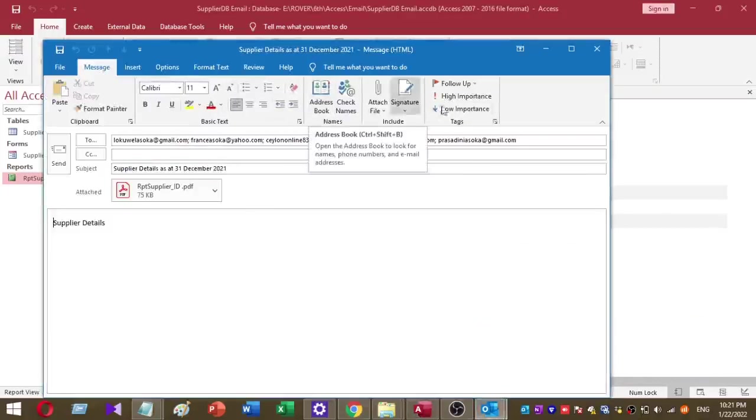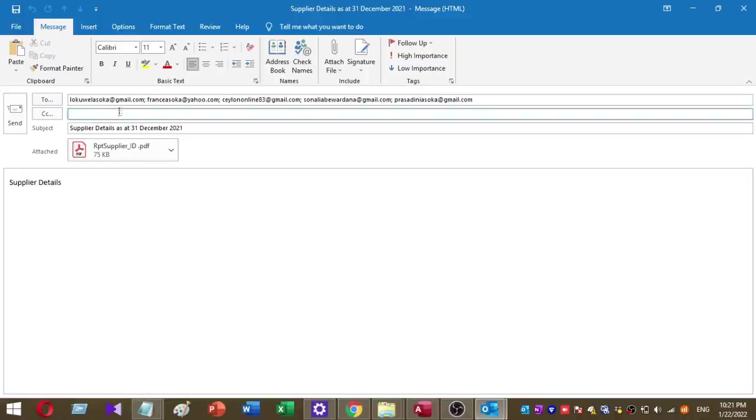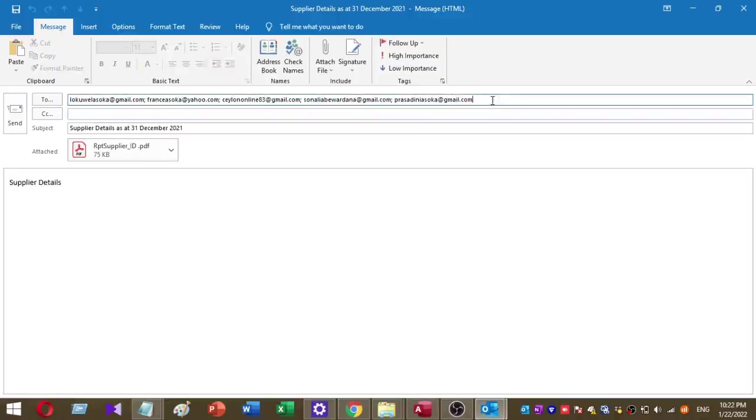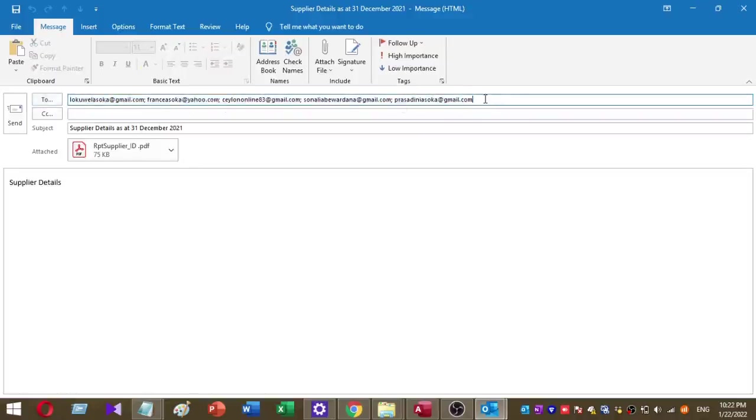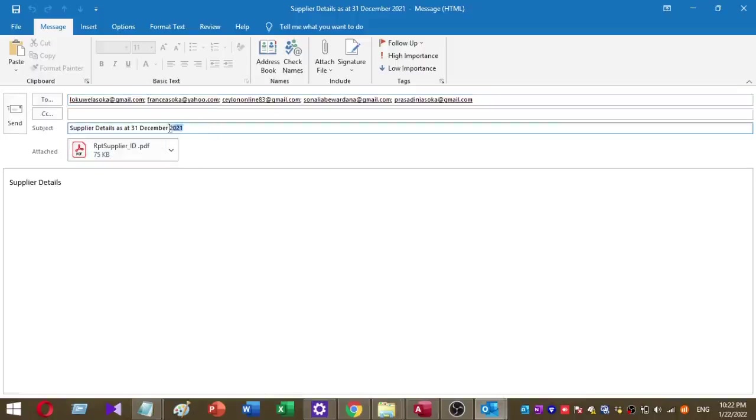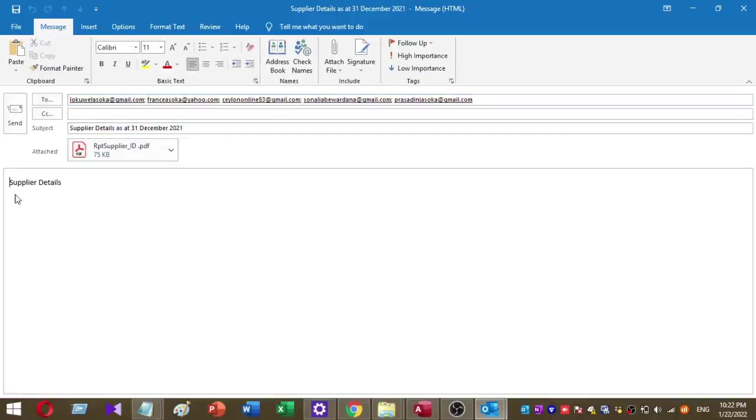You can see here it displays all the email addresses in my database table. This email will send to all these email addresses. This is the subject of my email, and this is the body of my email. This is the attachment I use to send to all these recipients.